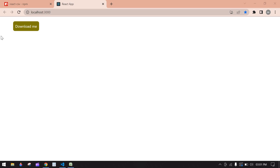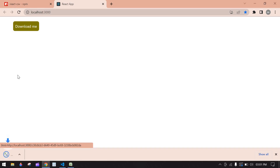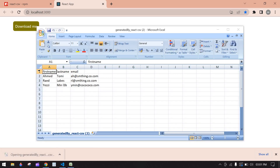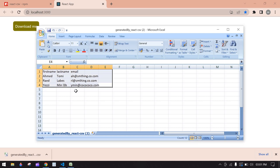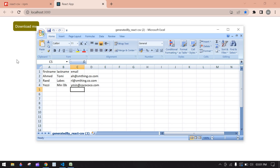Hello everyone. In this video I will show you how to convert your data to a CSV file and download it in React.js. Let's start — I'm going to click this Download Me button and you will get a CSV file. I'll open this here; I already put some content in CSV format.